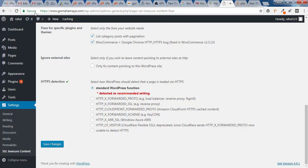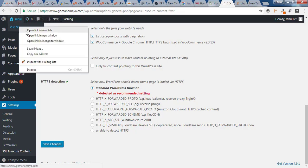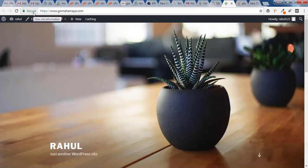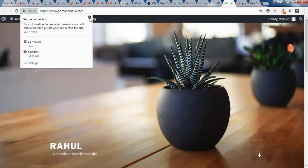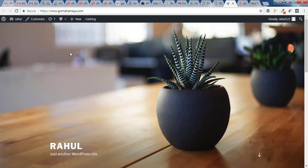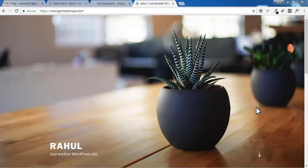Now you will 100% get the secure padlock. If not, visit your website and refresh the page — you should see the secure green icon. If you still can't get it, comment below and I'll help. I hope you found this video useful. If you have any questions, let me know in the comments, and don't forget to subscribe — more WordPress tricks and techniques are coming.